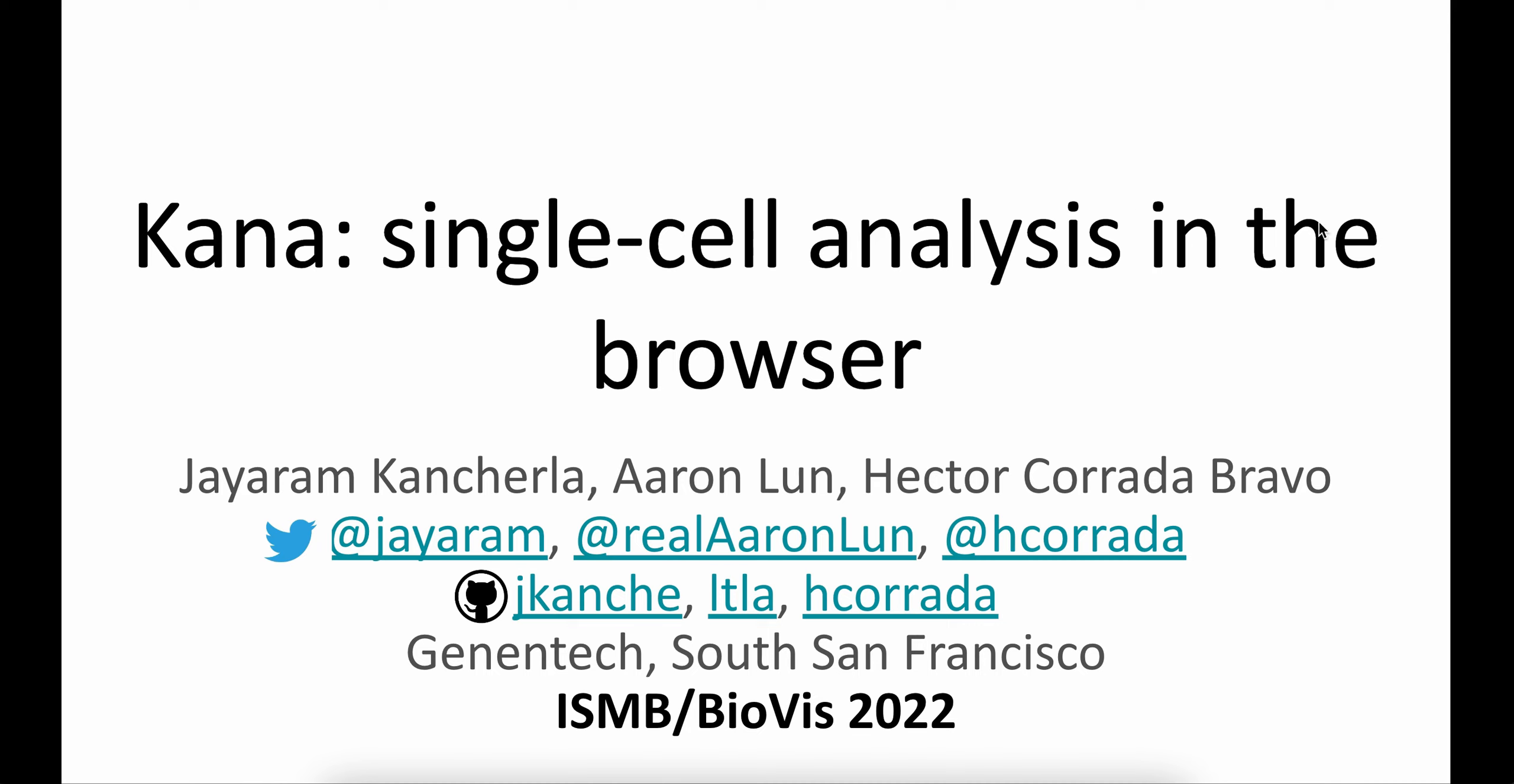Hi, my name is Jayram Kanchelo. I'm a research software engineer at Genentech, working on interactive data visualization tools and applications for genomic datasets. Before I talk about what KANA is, let me provide some background into single-cell data analysis.